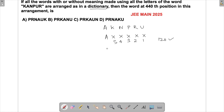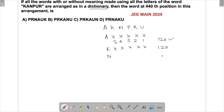Similarly, taking K as the first letter, we again have five places to fill and that can be done in 120 ways. Then taking N as first letter, that will also be done in 120 ways.